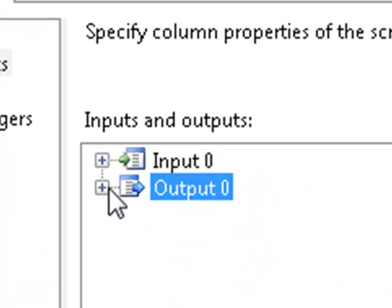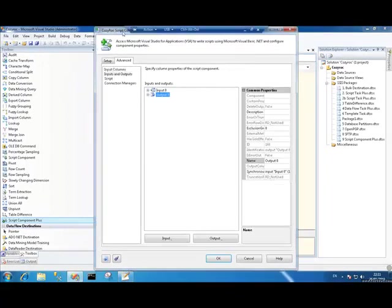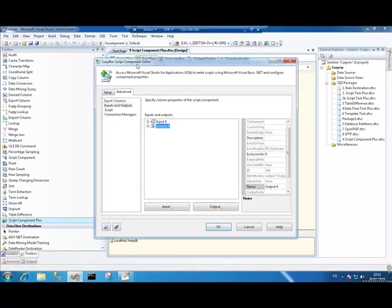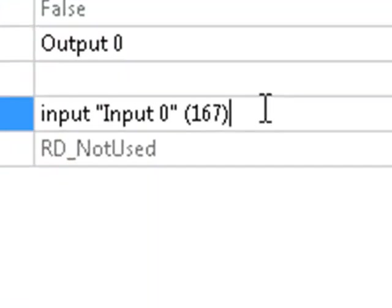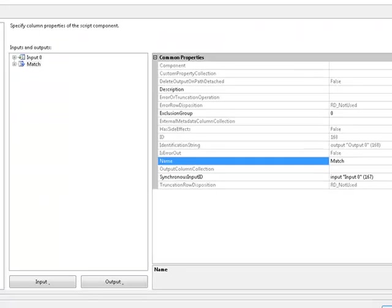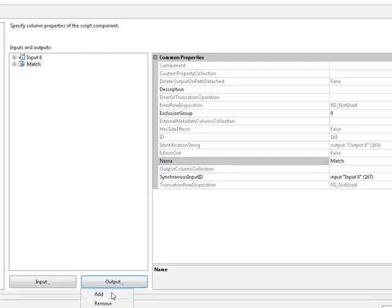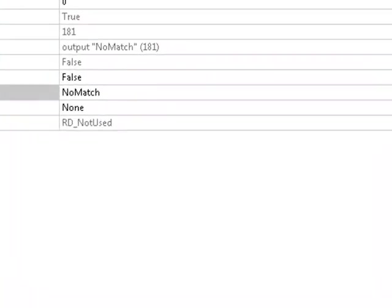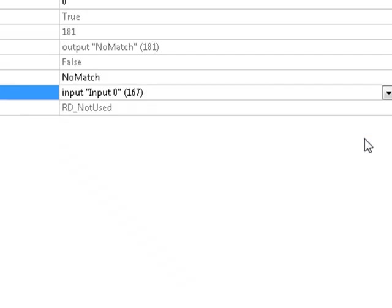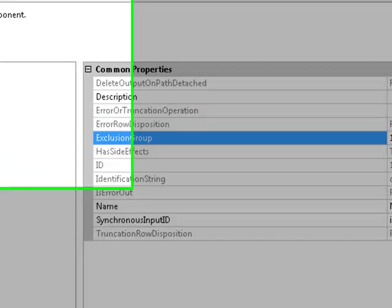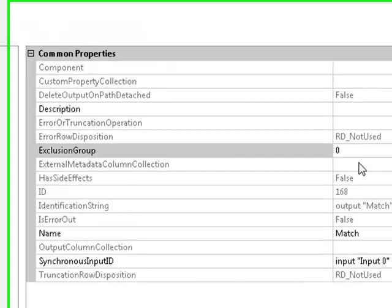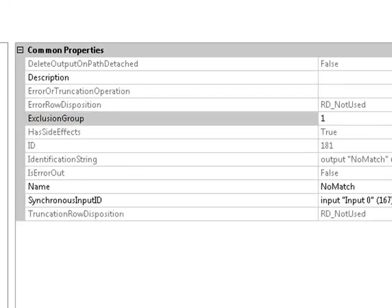I'm going to go over to Inputs and Outputs now. I have an output from my script component already. The value here means that our output is synchronous to our inputs, which is what we want. What I'll do with that is call that Match. What I'm going to do is have two outputs and I'm going to send each postcode to one of these two outputs depending on whether it's valid or not. The valid postcodes will go to our match output. I'm going to add another which I'll call NoMatch. This needs to be synchronous to our input as well. And because we're going to send each of our incoming rows to one or the other of these outputs, I need to make sure that the Exclusion Group is set as well. All I need to do is set the Exclusion Group to a non-zero value and it's got to be the same for both outputs. So I'll set it to one for the NoMatch output, and for Match that's one as well.